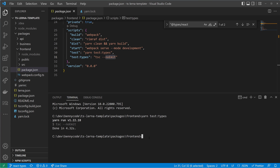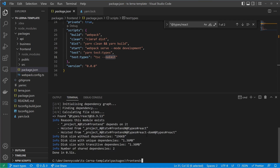We can also check why we have a dependency on @types/react. We will see that @types/react dependencies come from @types/react directly and from @types/react-dom — so @types/react-dom depends on @types/react.